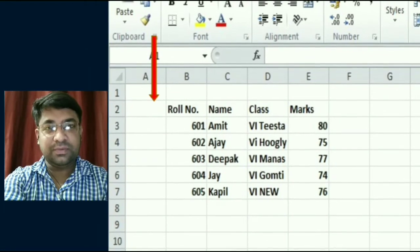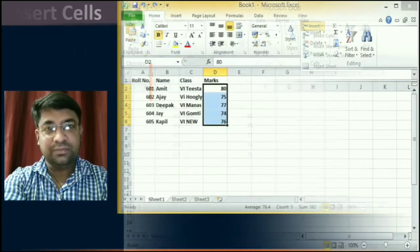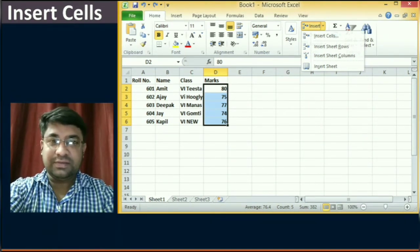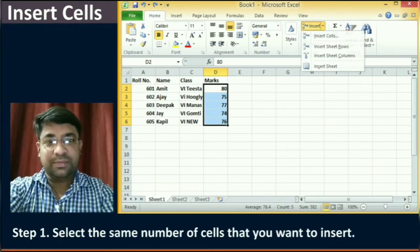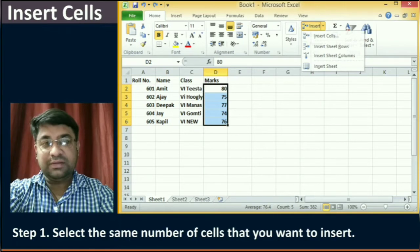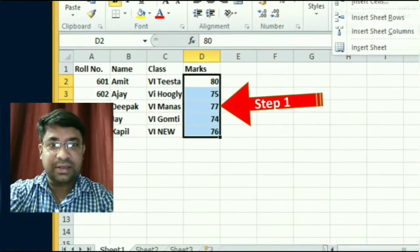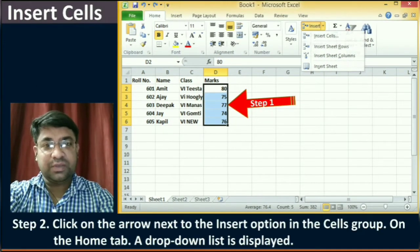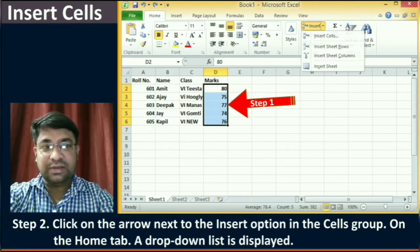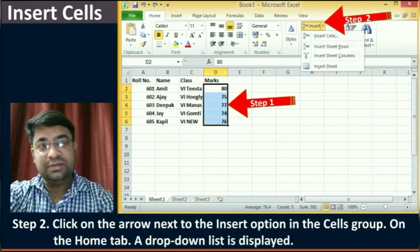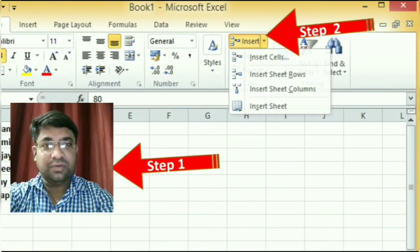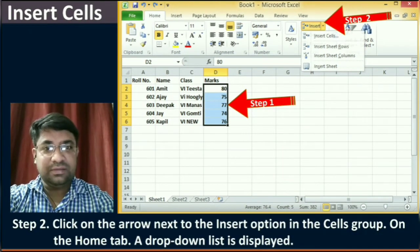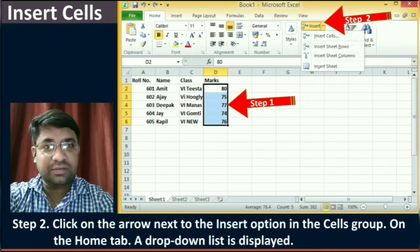These are very simple steps to insert a new column. Now, we will learn how to insert cells in the worksheet. To insert cells, you can follow the given steps. The first step is to select the same number of cells that you want to insert — you can select a single cell or a range of cells. The second step is to click on the arrow next to the Insert option in the Cells group on the Home tab. This step is common for inserting rows, columns, and cells. When you click on the Insert option, a drop-down list will display.